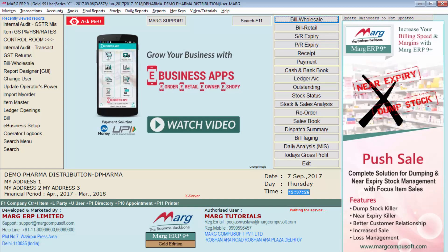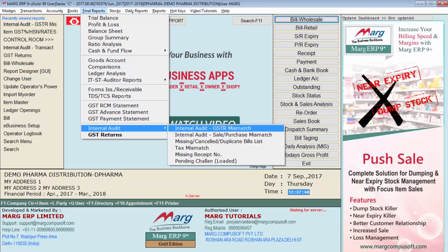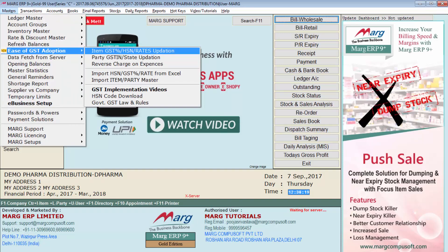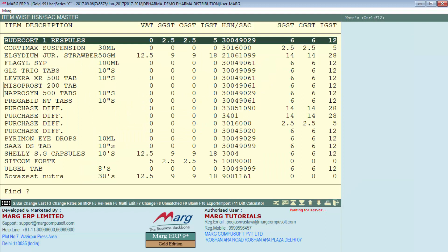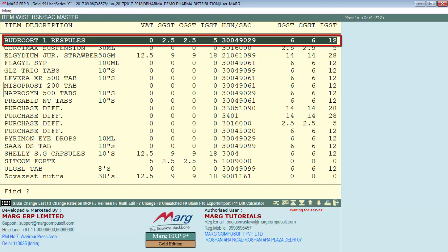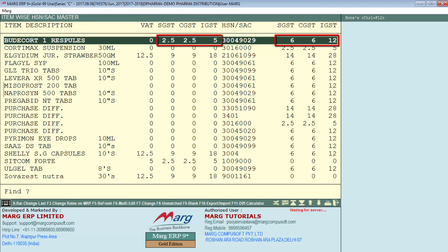Before filing GSTR-1, you must ensure that there are no errors in any of your invoices. In Marg ERP software, there is a feature under the Internal Audit option through which the software will indicate all the errors which exist in your invoices. To correct errors, go to Masters, Ease of GST Adoption, and then click on Item GST Percentage. Press the F8 function key to find unmatched items. All tax mismatch items will get filtered. Here it is showing a mismatch in the tax percent of a particular item and the tax percent in the item master.